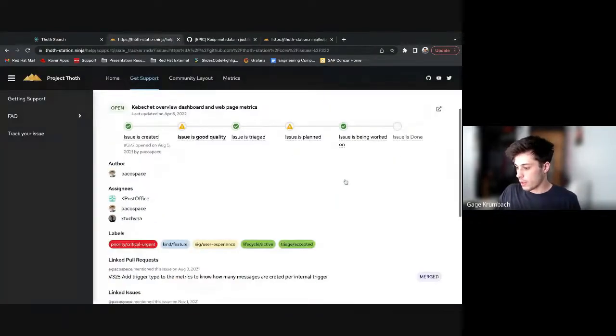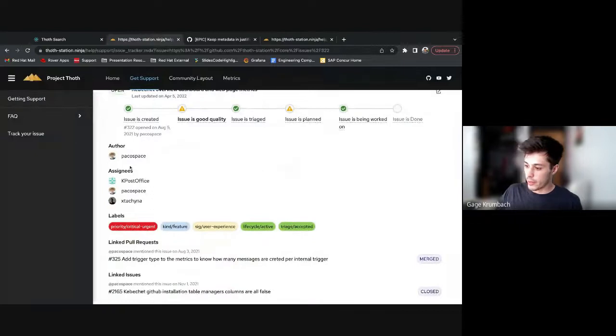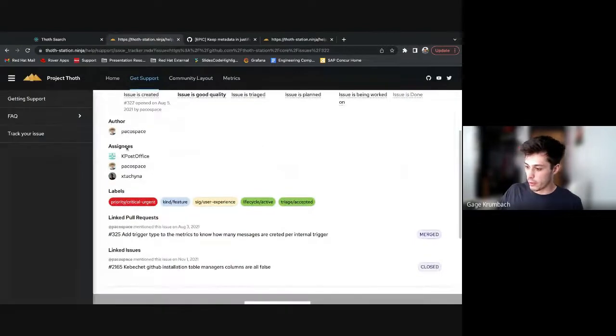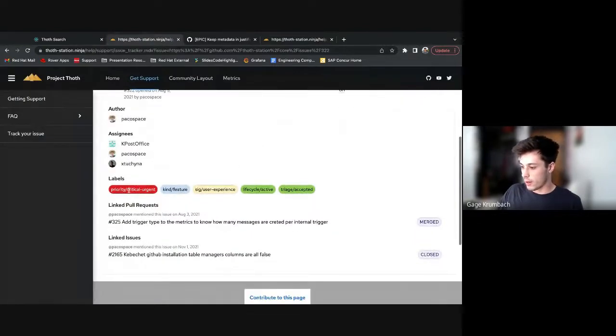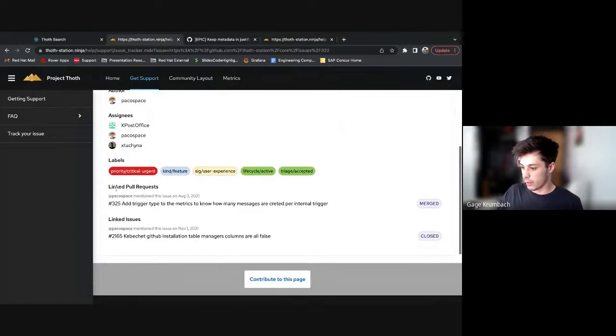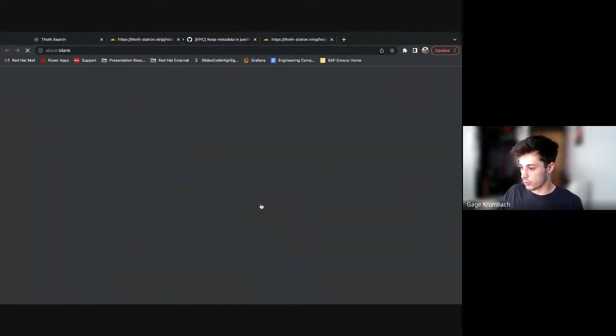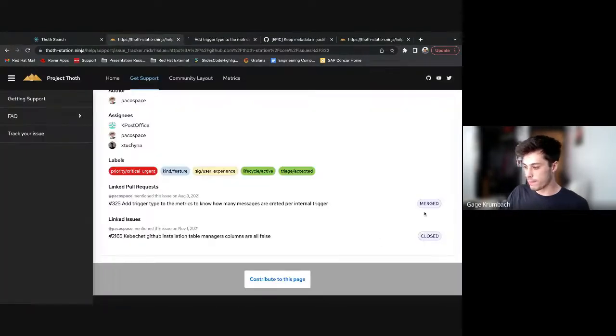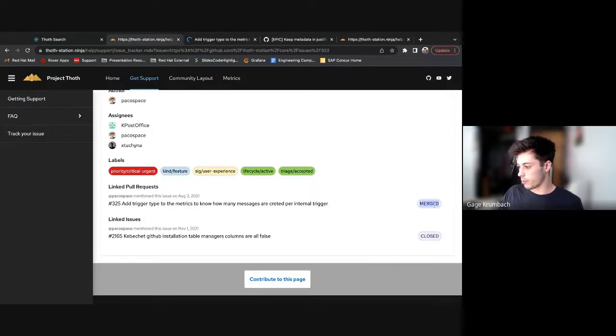You have a little bit of other metadata down here like your author, your assignees, tags, as well as linked pull requests and linked issues, which you can also navigate to if you want to. You can tell if they're merged or closed.